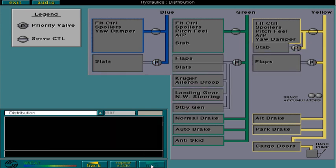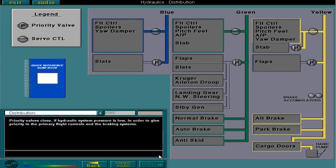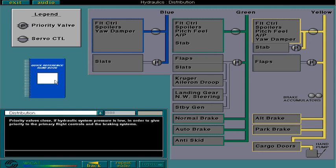Priority valves close if hydraulic pressure is low in order to give priority to the primary flight controls and braking systems. For details of the systems affected by hydraulic failure, look up the relevant page in your QRH, Quick Reference Handbook. This information is not a memory item.